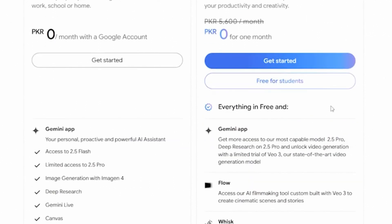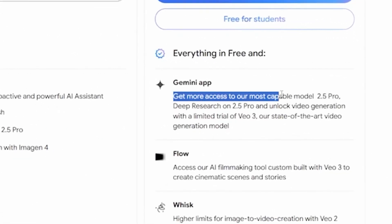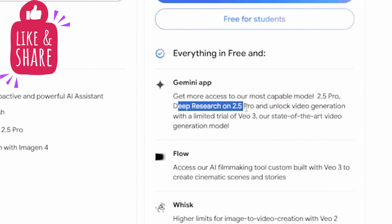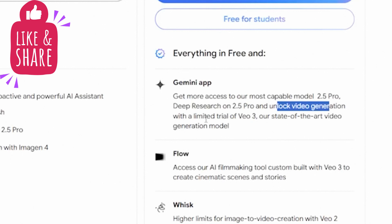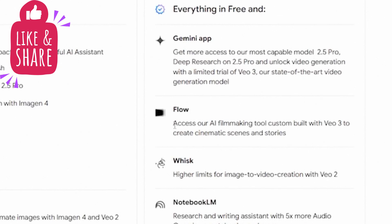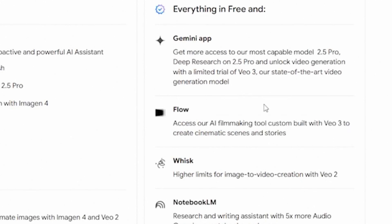Initially VO3 wasn't included in the Pro plan. But if you go to the details, you can see you get more access to the most capable models like Gemini 2.5 Pro, deep research on 2.5 Pro, and unlock video generation with a limited trial of VO3. You can also access an AI filmmaking tool custom built with VO3 to create cinematic scenes and stories.